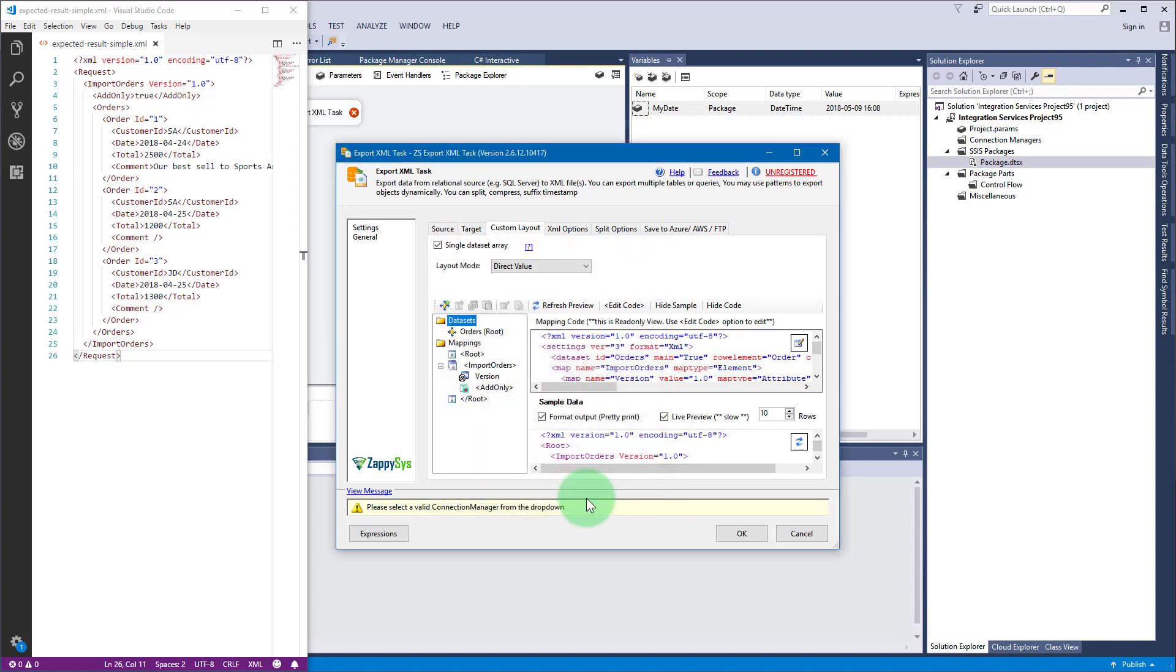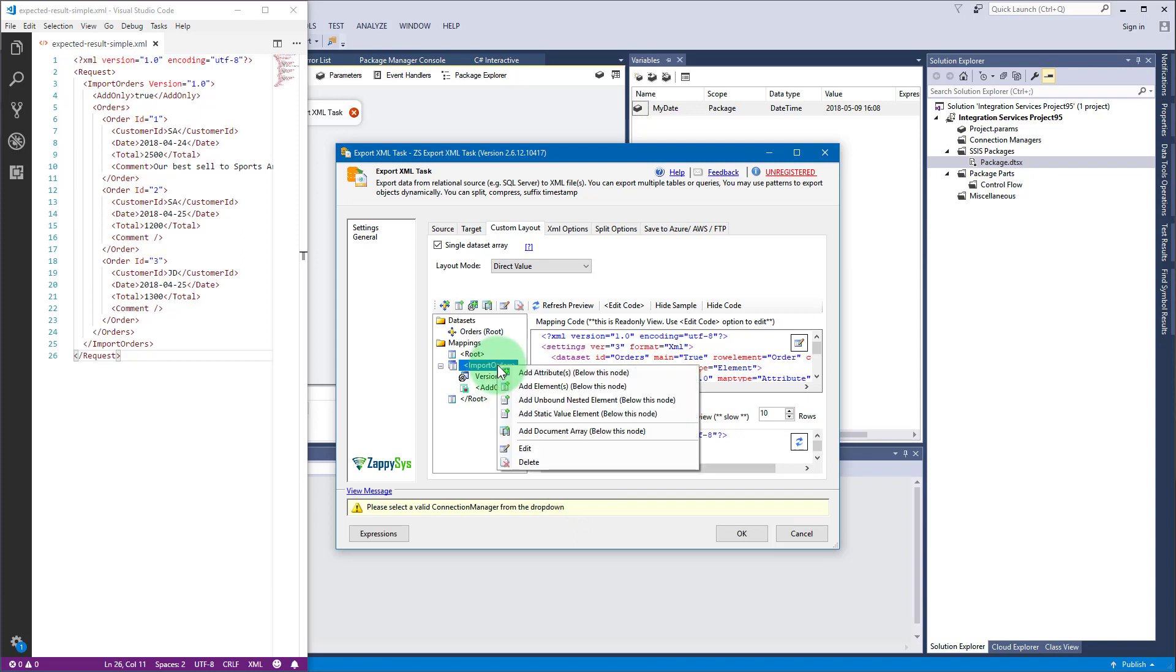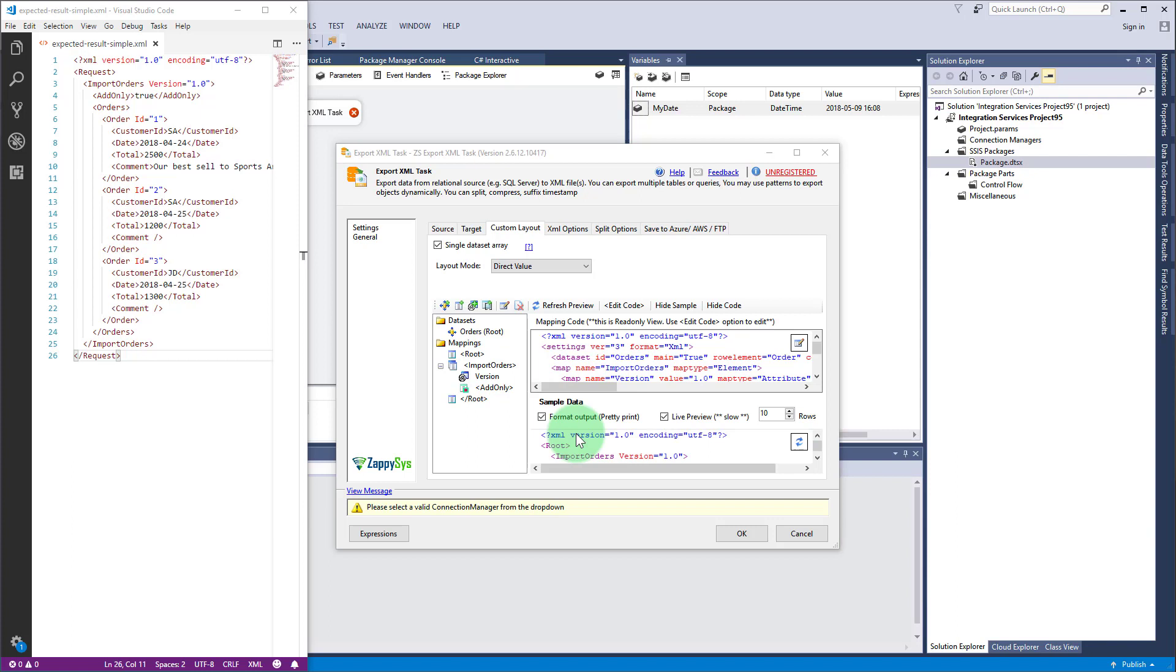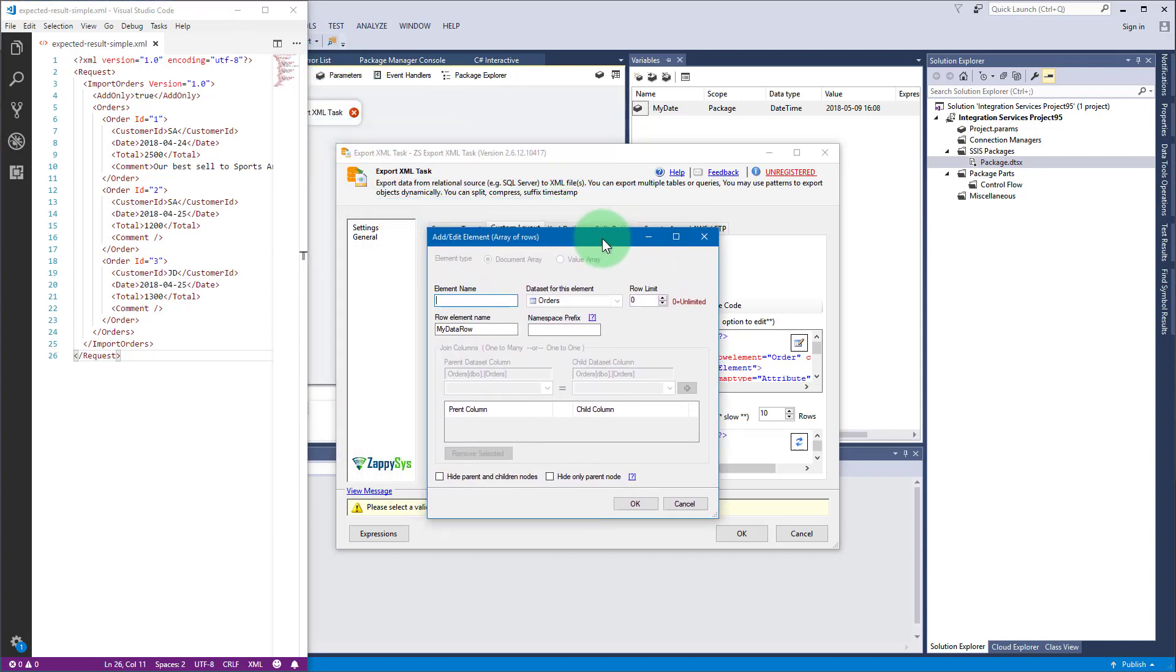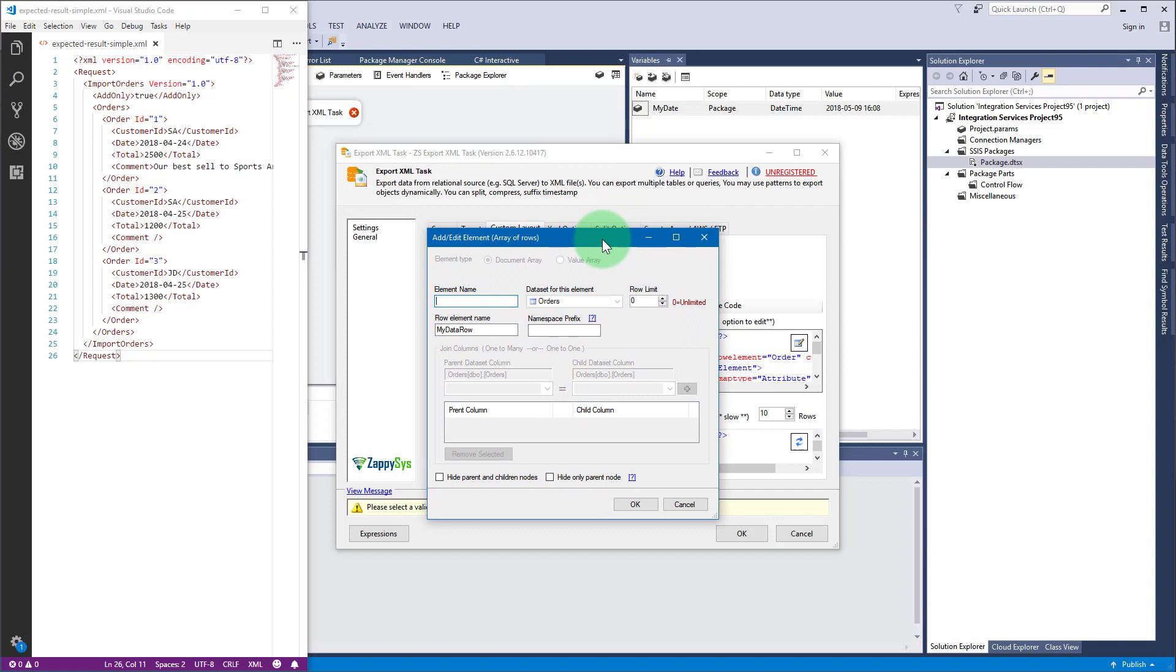To add orders under import orders element, once again right-click on import orders and select add document array menu item. Now we can get back to single data set array option. By default, add document array requires two data sets, parent and child, which we will use in the next part of the video. Thus we needed it to produce an array of elements using just one data set.